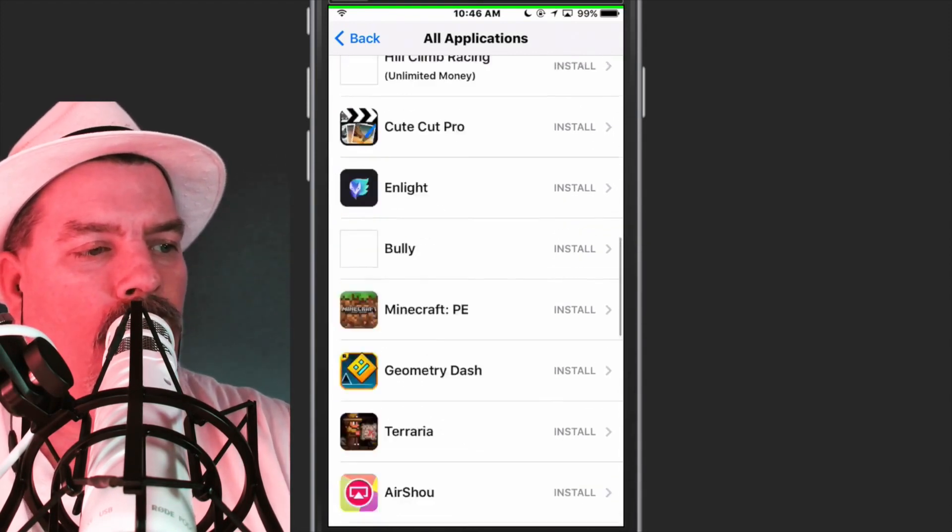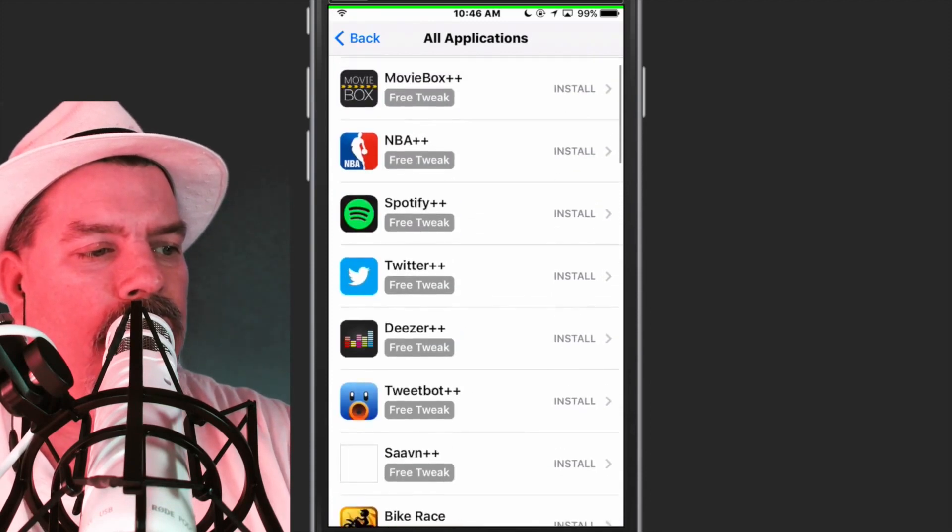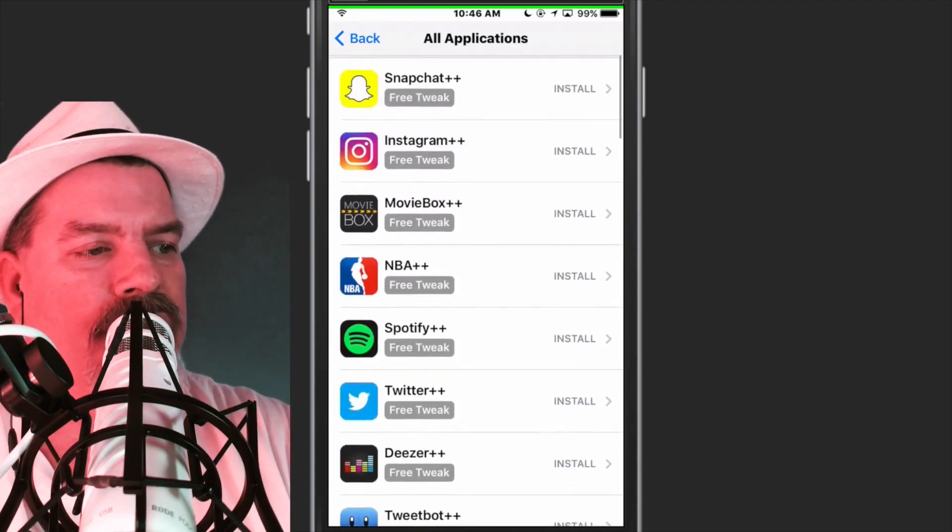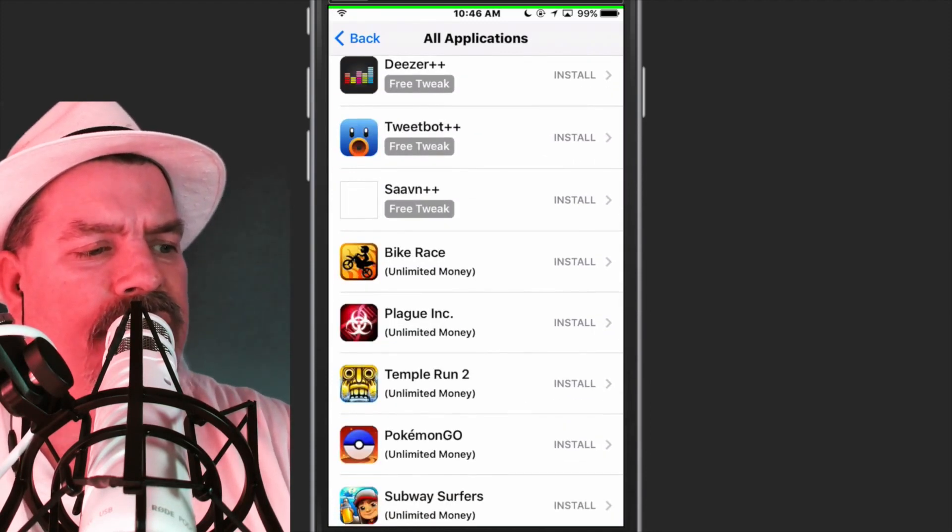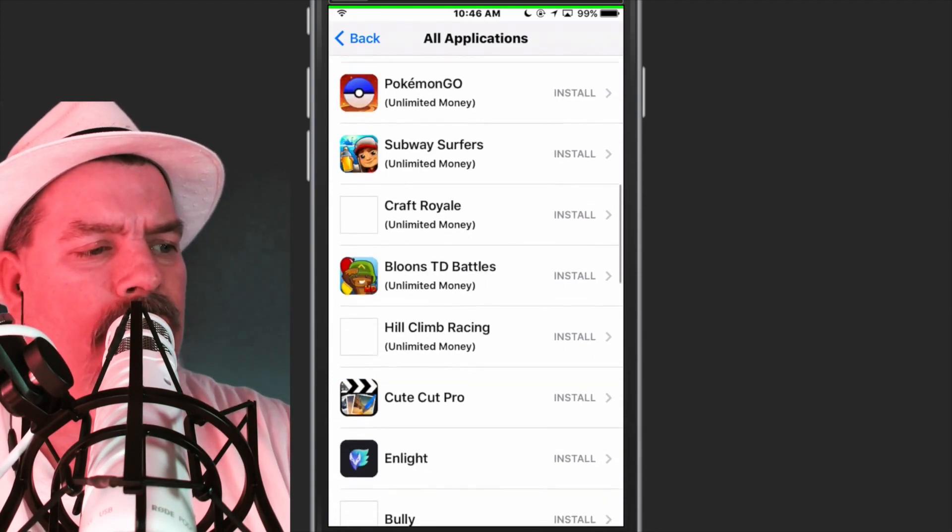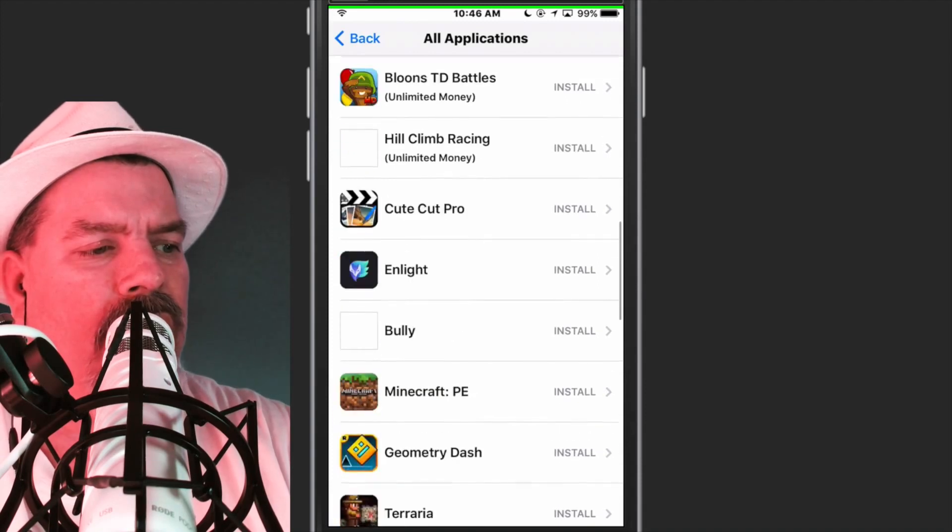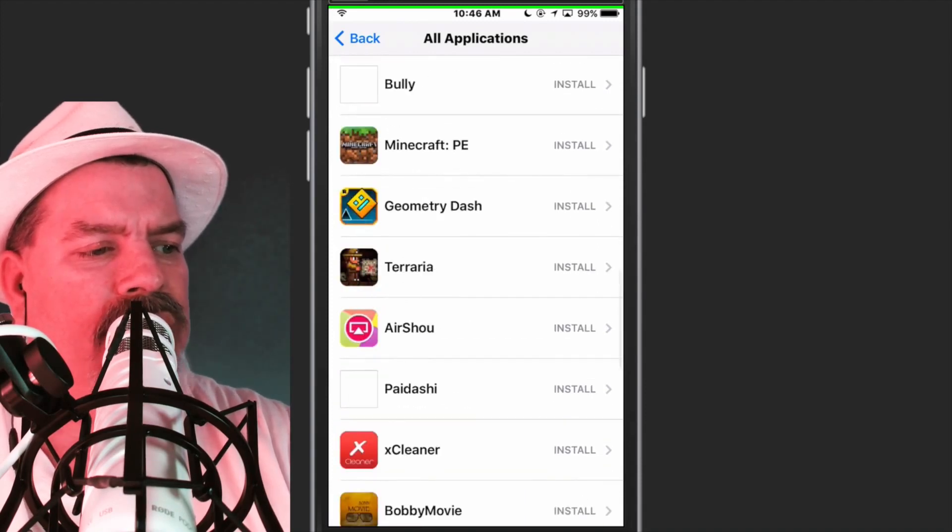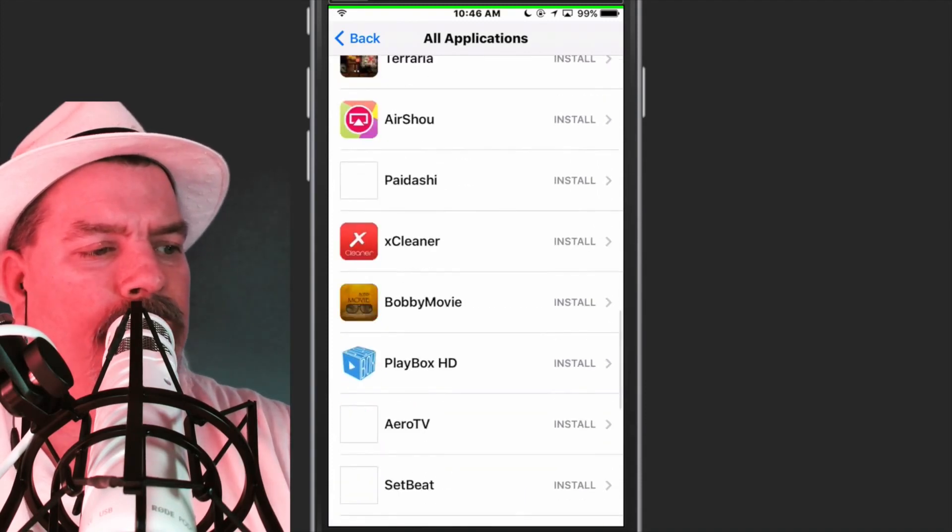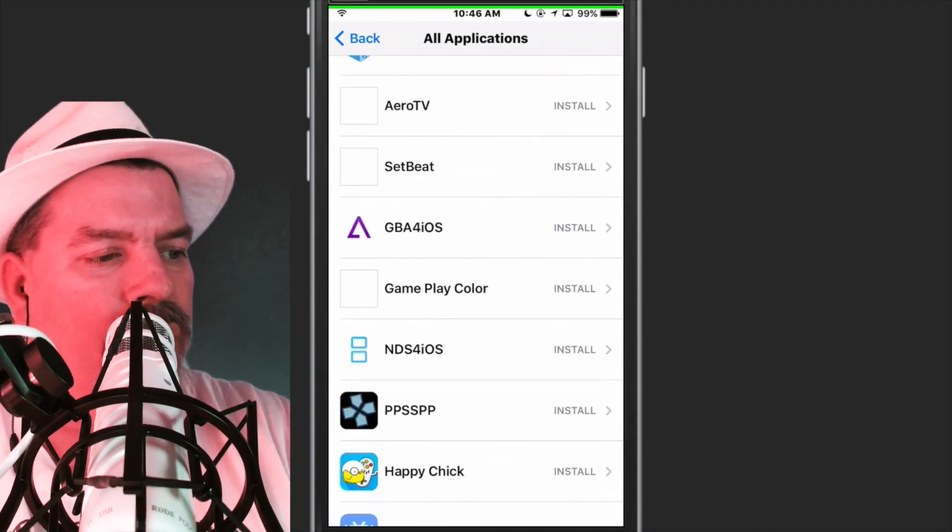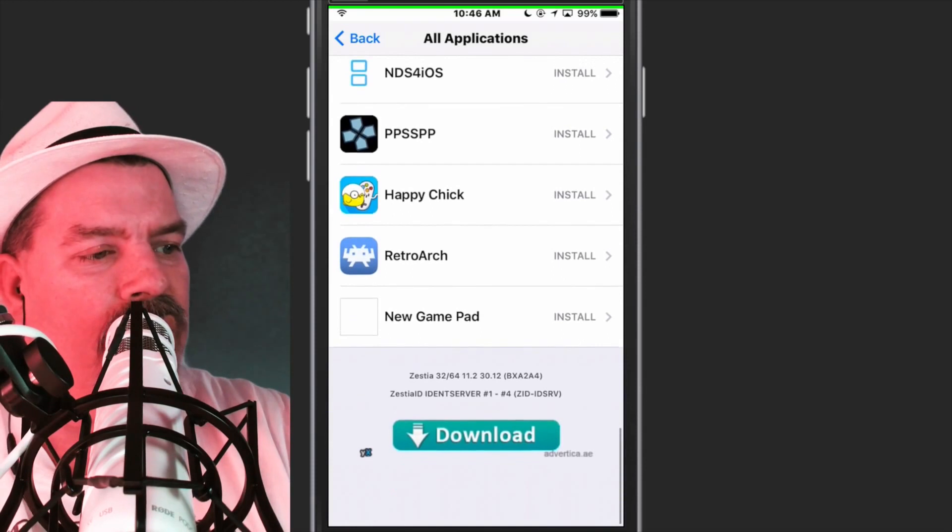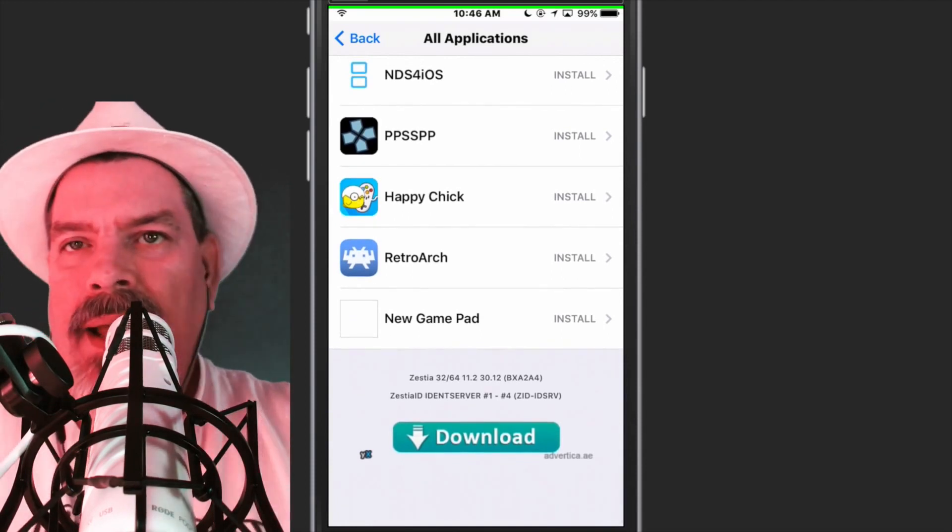All the normal downloads are here. The only thing I don't see here is Photoshop Touch, and it's probably under the paid side. But if you wanted to request it, I'm sure they would add it.